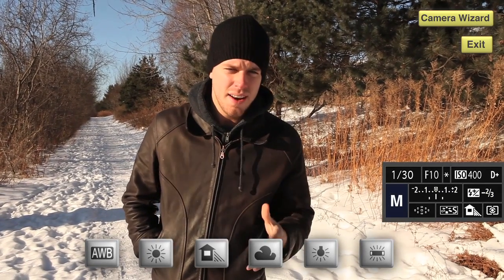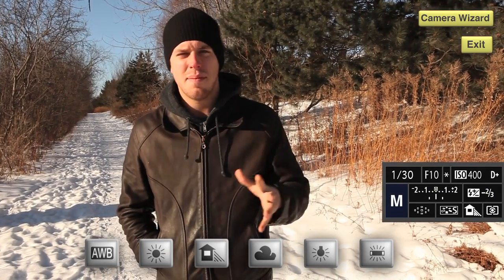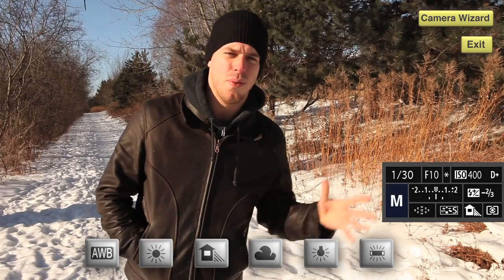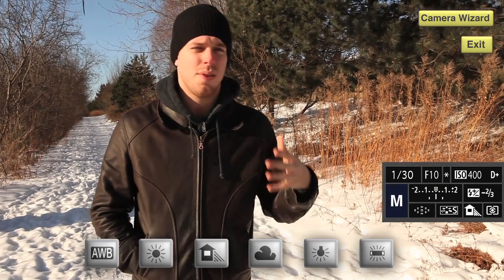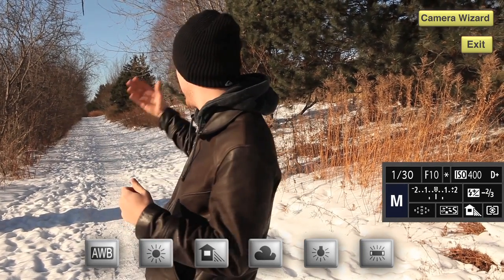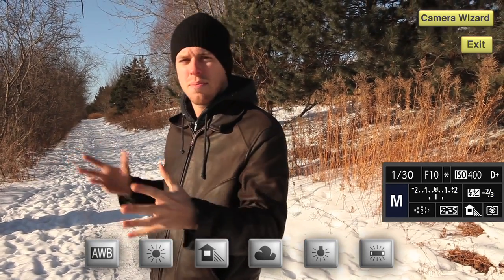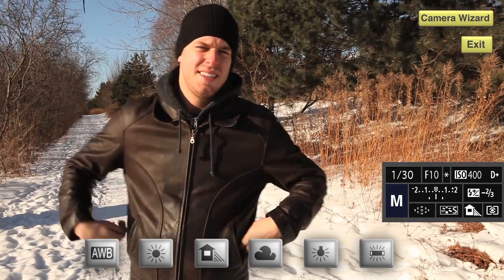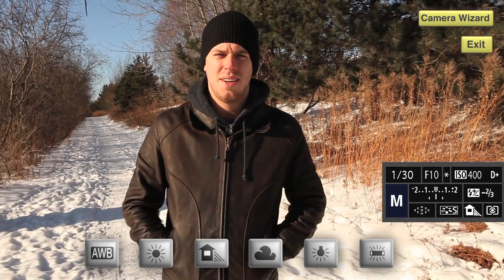This is the shade white balance preset, and I'm looking a little warm. You might use this if you were to go somewhere where there is shade, like those trees over there, although they're pretty inconsistent. This isn't the right white balance to use here.